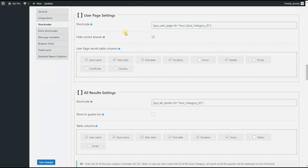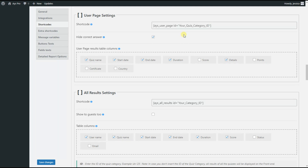You can also download the details like the questions with their answers from the front end as well. In order to make use of this advanced shortcode, you just need to copy this shortcode then paste it to your desired post or page. Don't forget to replace your quiz category ID with the current quiz category ID so that the shortcode can work for you. Here you can see the hide correct answer option — you can use this option if you don't want to show the correct answers in a detailed report.